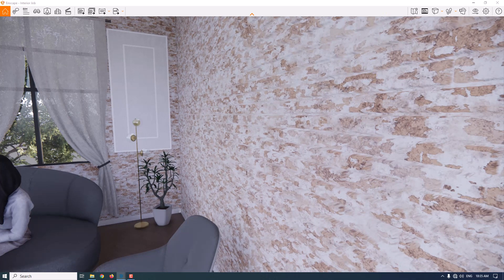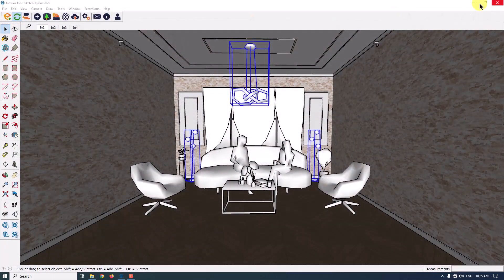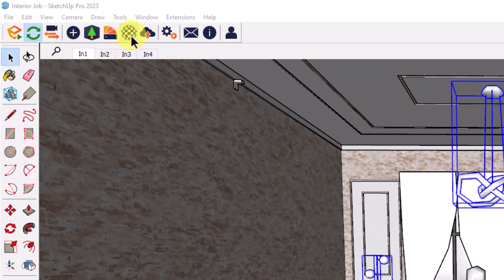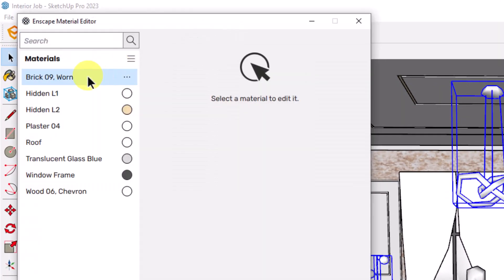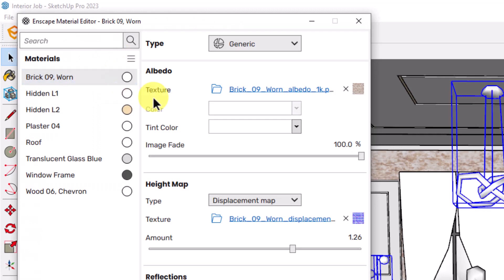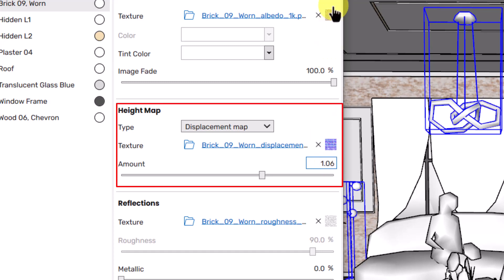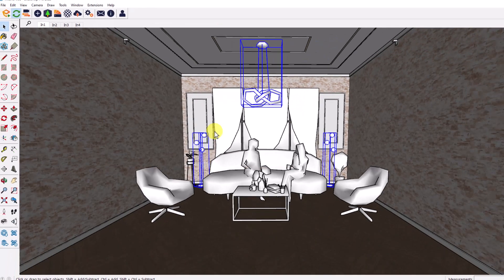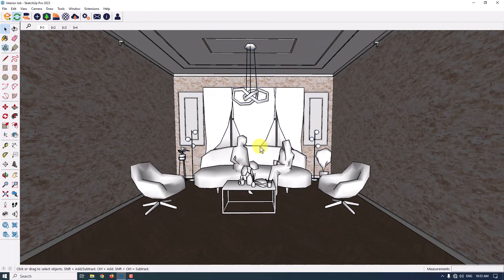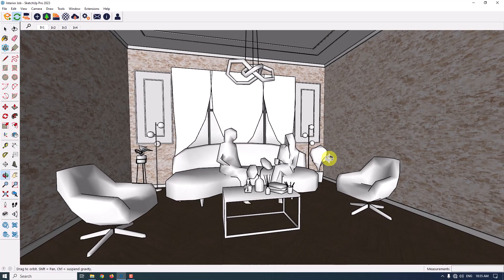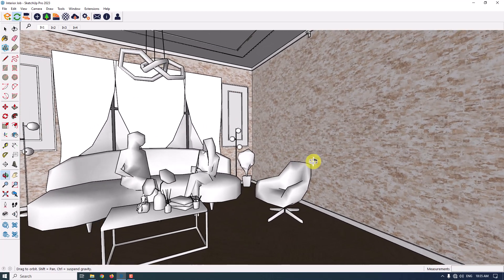I'm going to click on the Enscape material editor, click on the brick wall, and reduce the displacement to about 1.06. Now it's much better. Let's get to the rendering. As you can see, we have a dark environment and this is a night render.